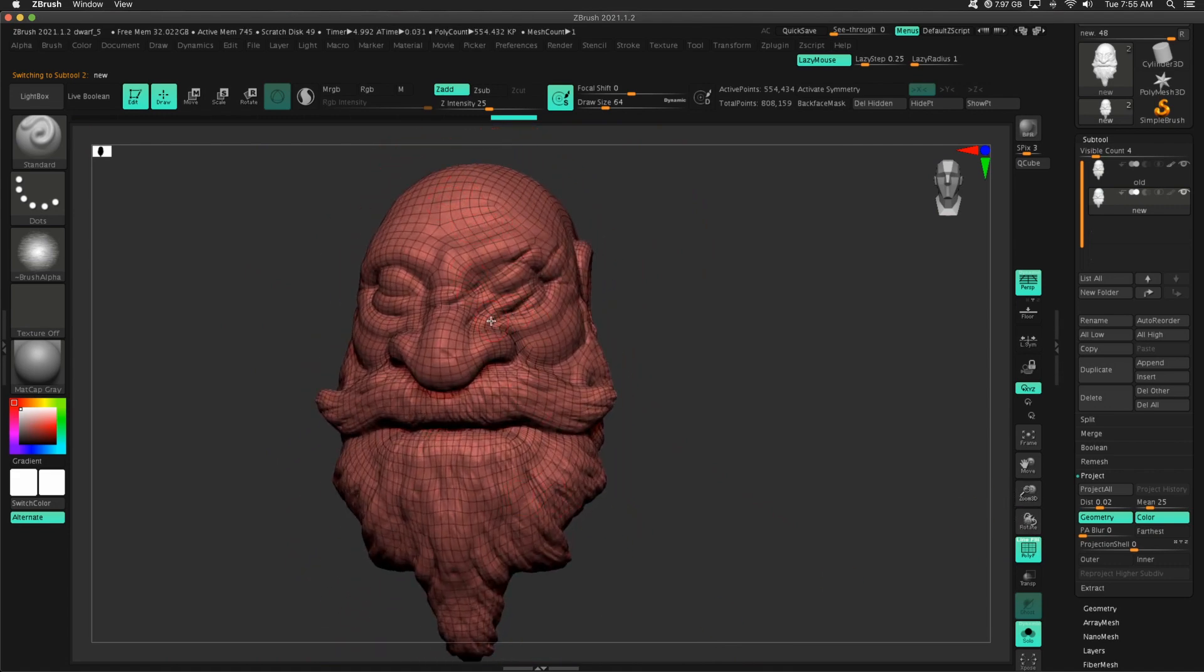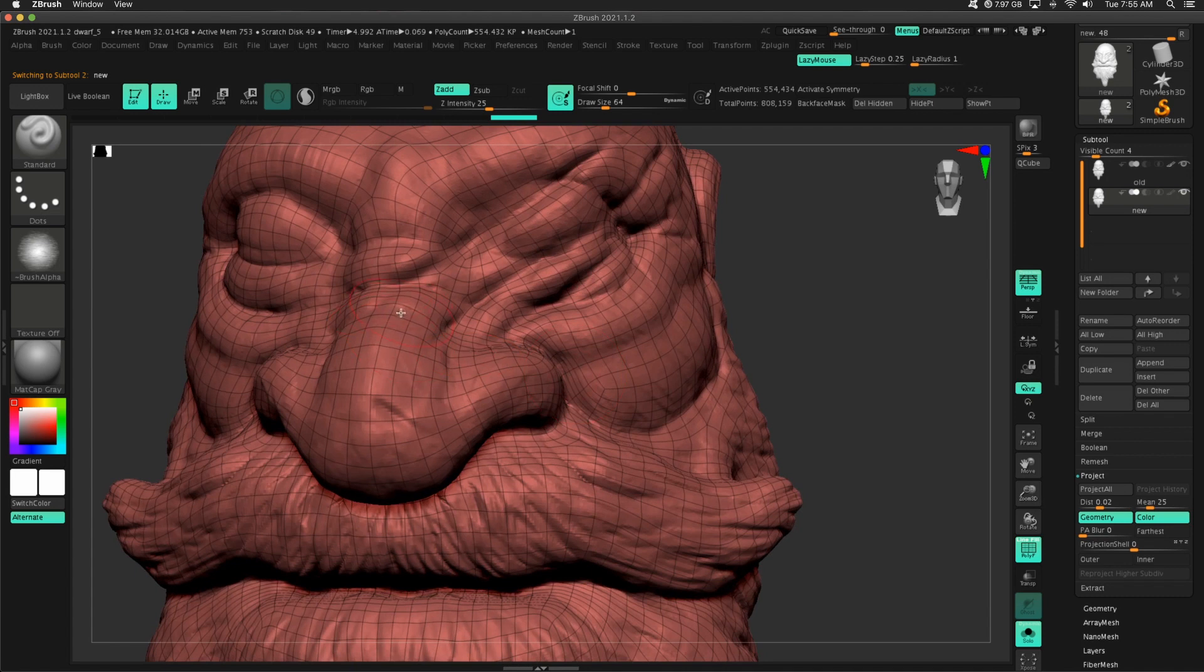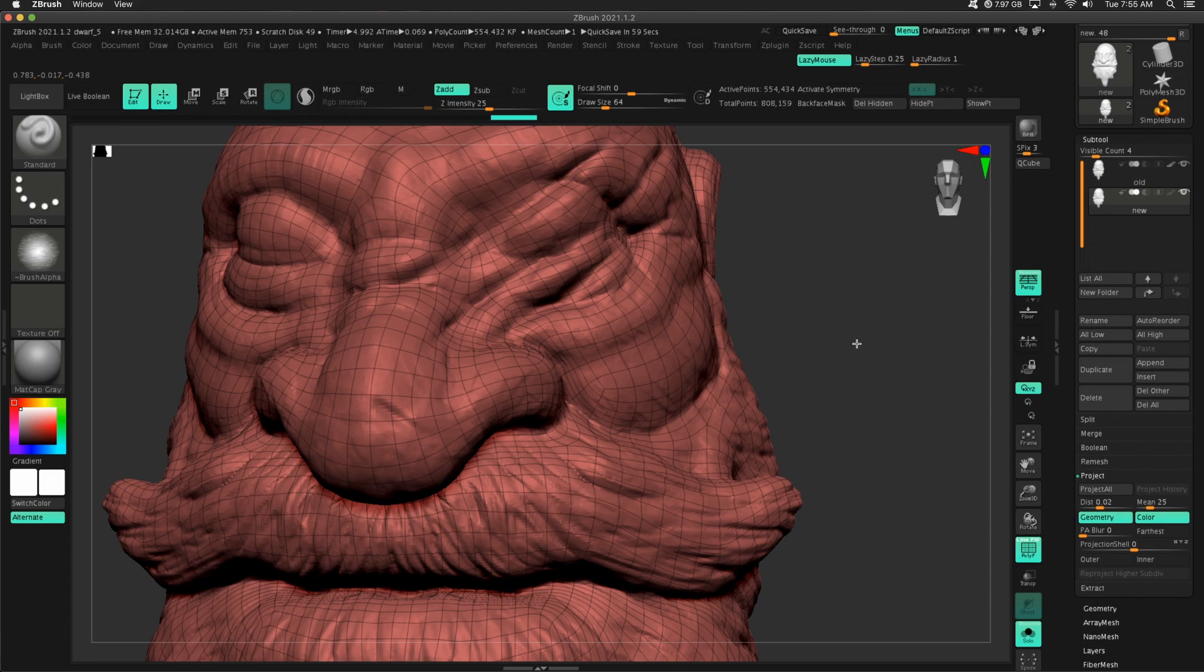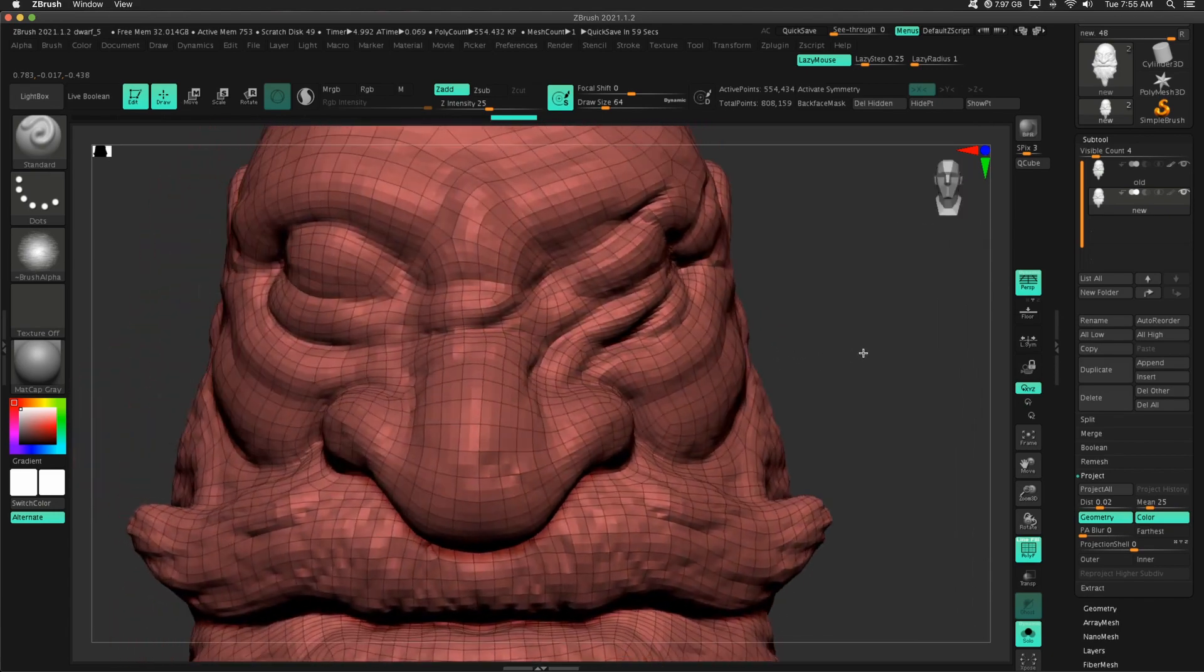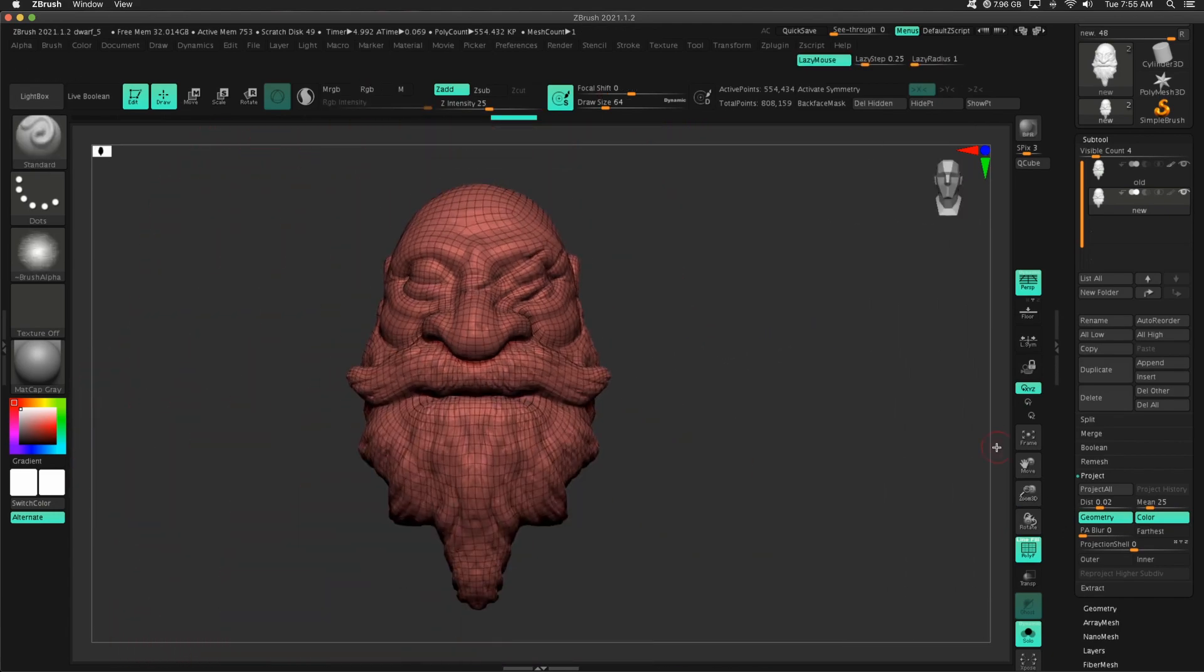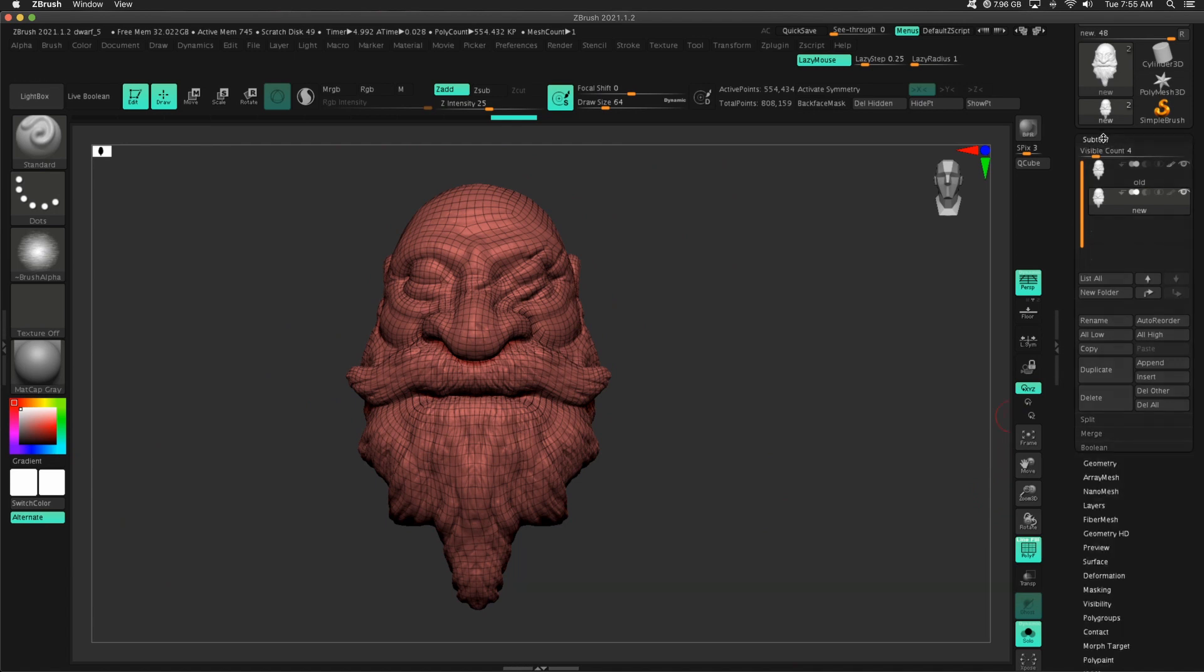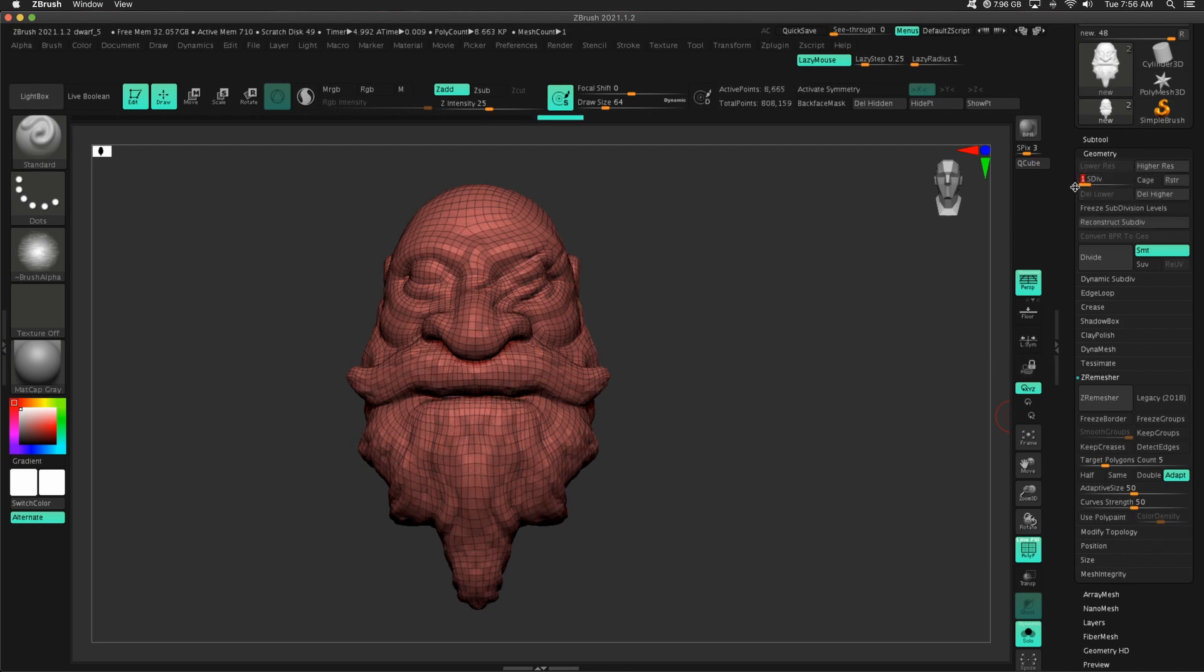So when quads, when these polygons flow well together, when there are actually quads and not too many triangles, sculpting is much easier. You also get the added benefit of, drum roll please, subdivision levels.